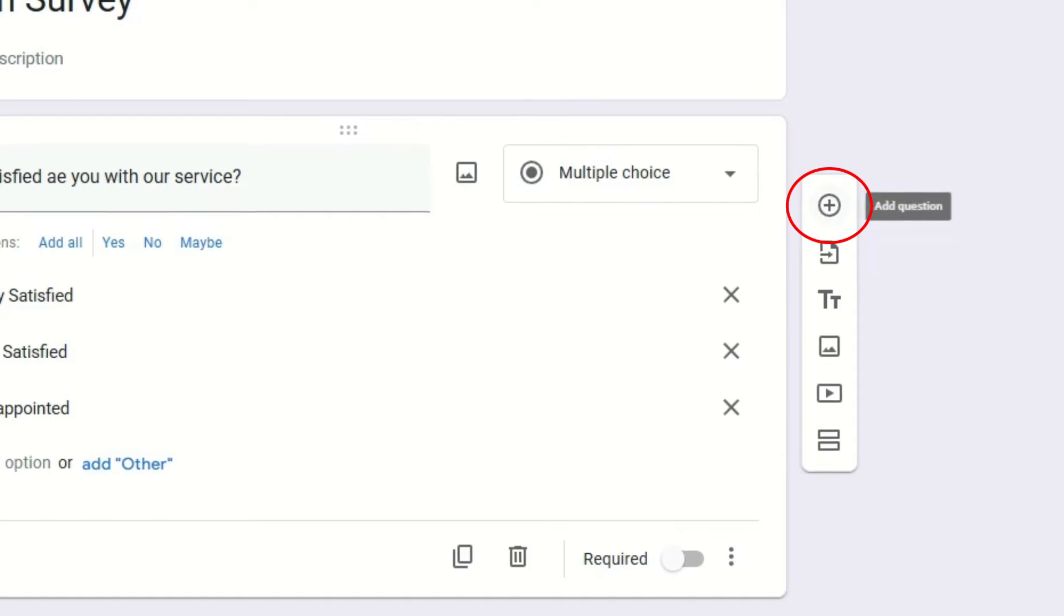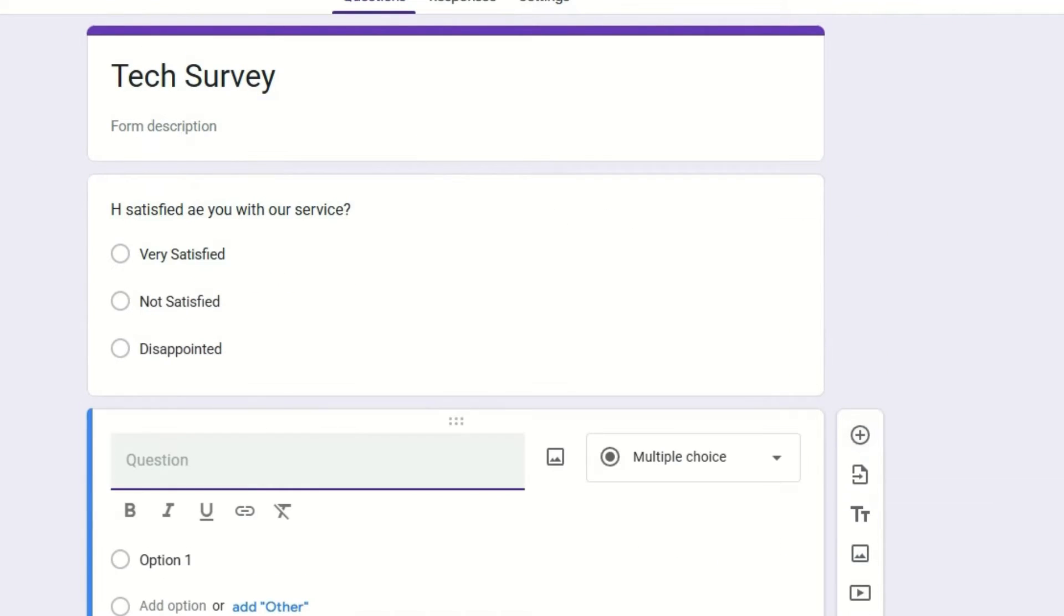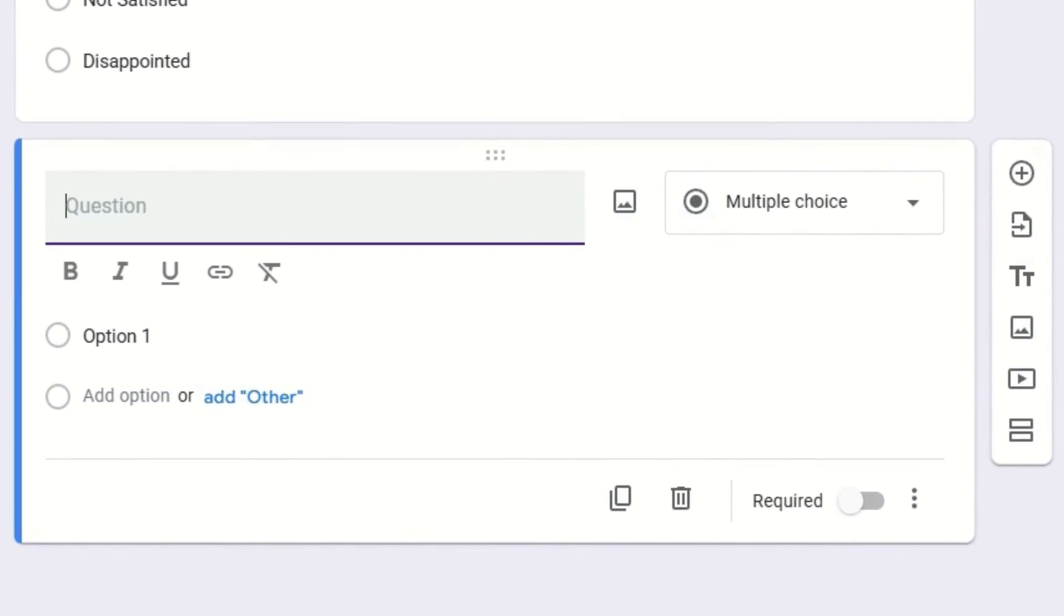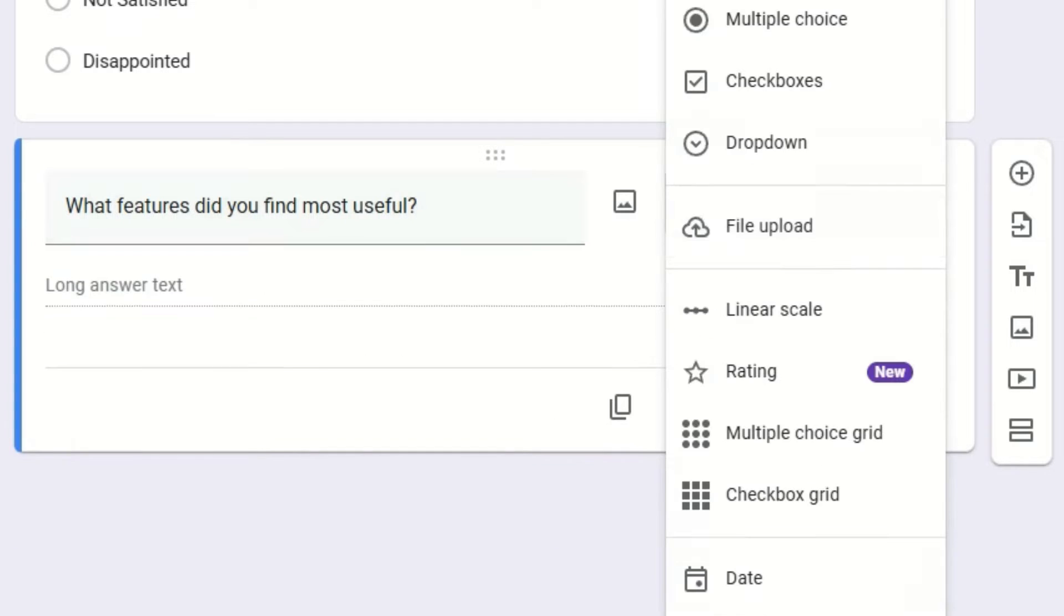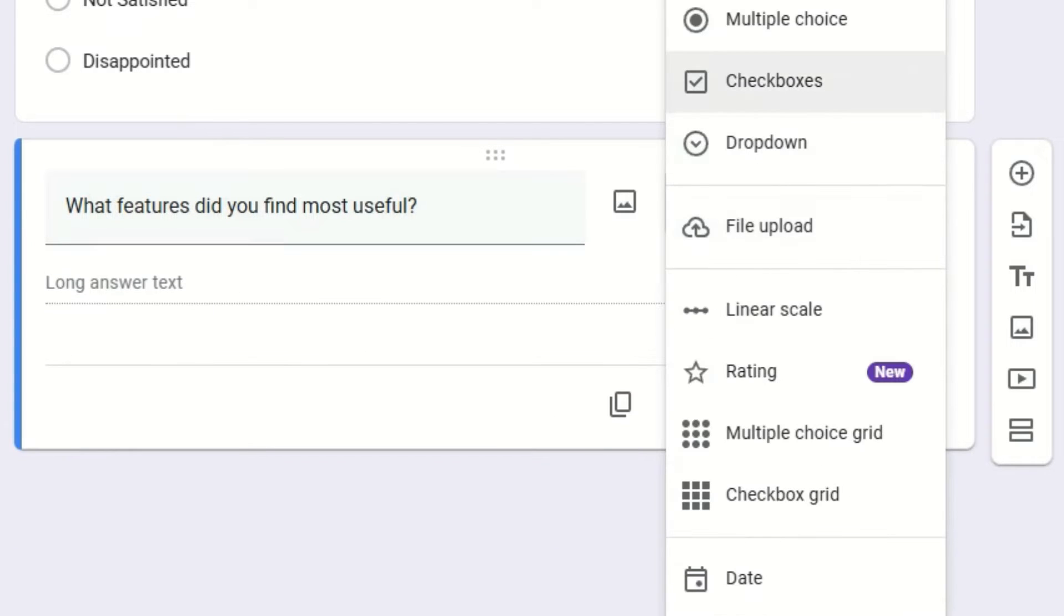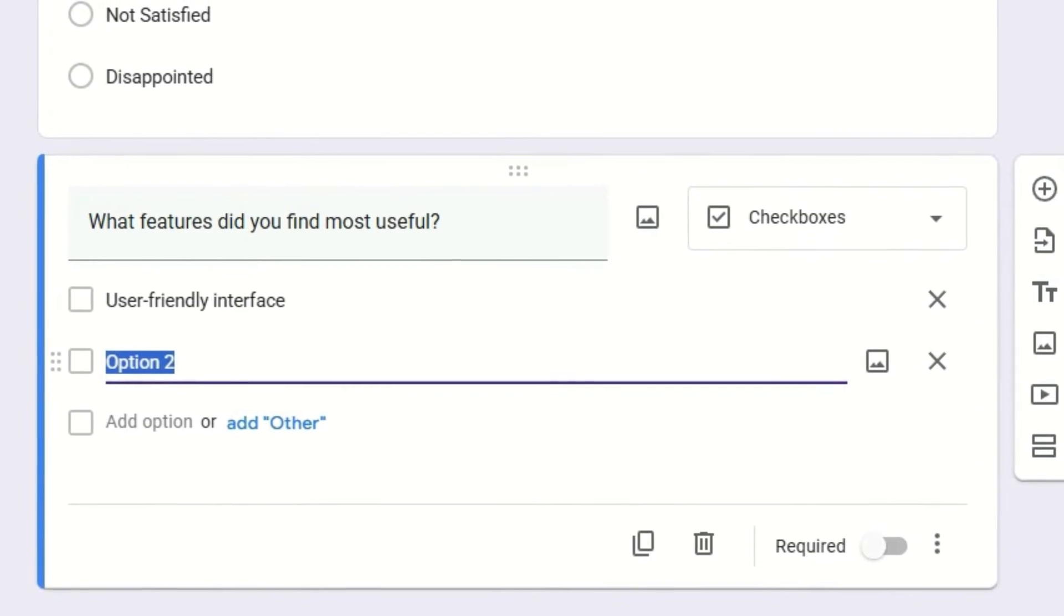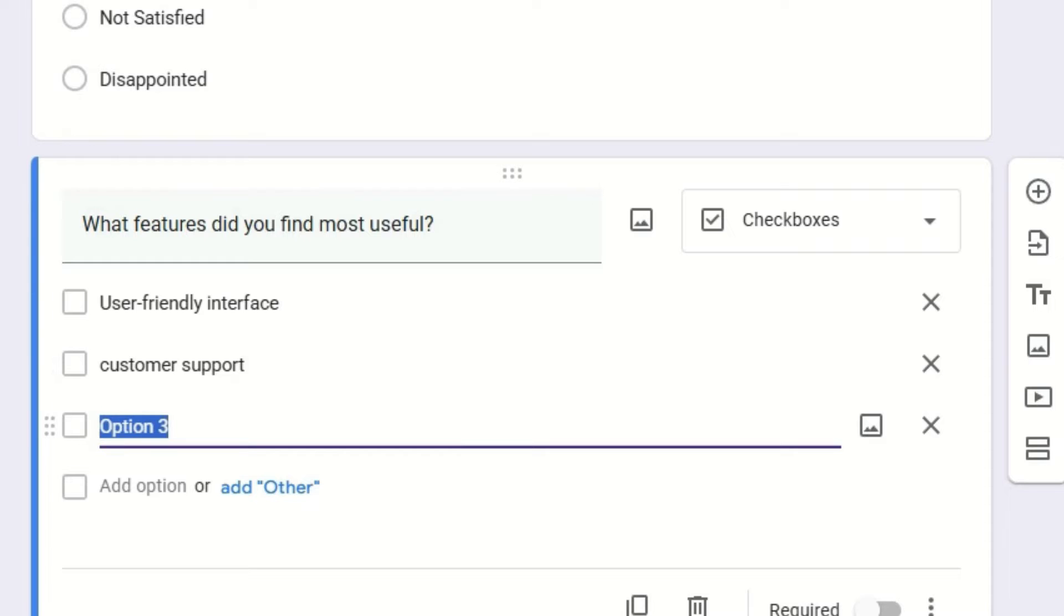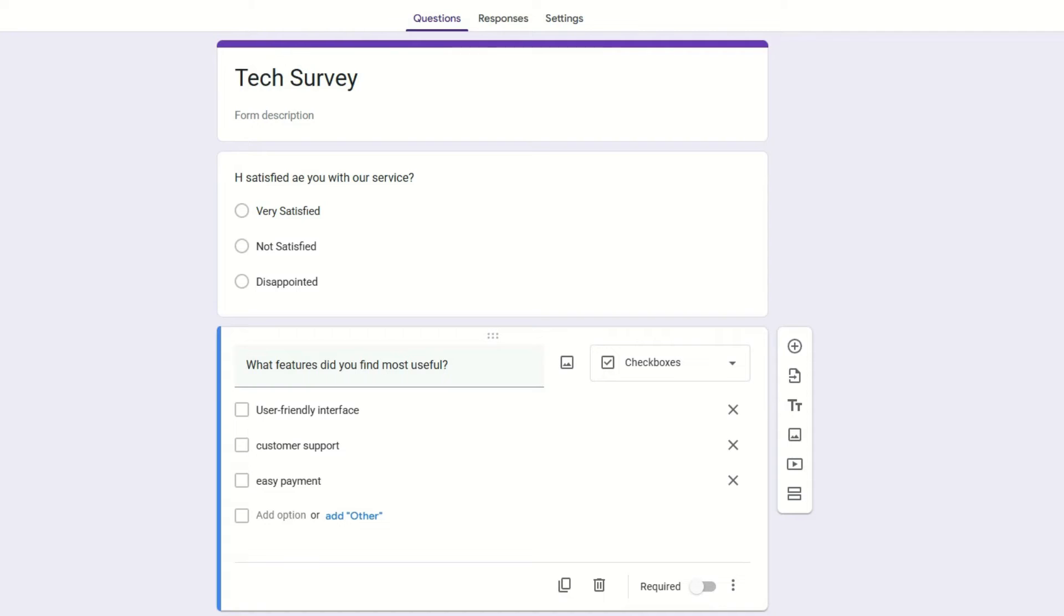If you want to create the next question, you can find the icon here, the 'Add Question' icon. Click on that. Now I want to add checkboxes here like 'What features did you find most useful?' So let's select the checkboxes here so I am able to give multiple selections for them. The first option may be 'User Friendly Interface'. Let me add the second option: 'Customer Support', then I will be adding third option: 'Easy Payment'.